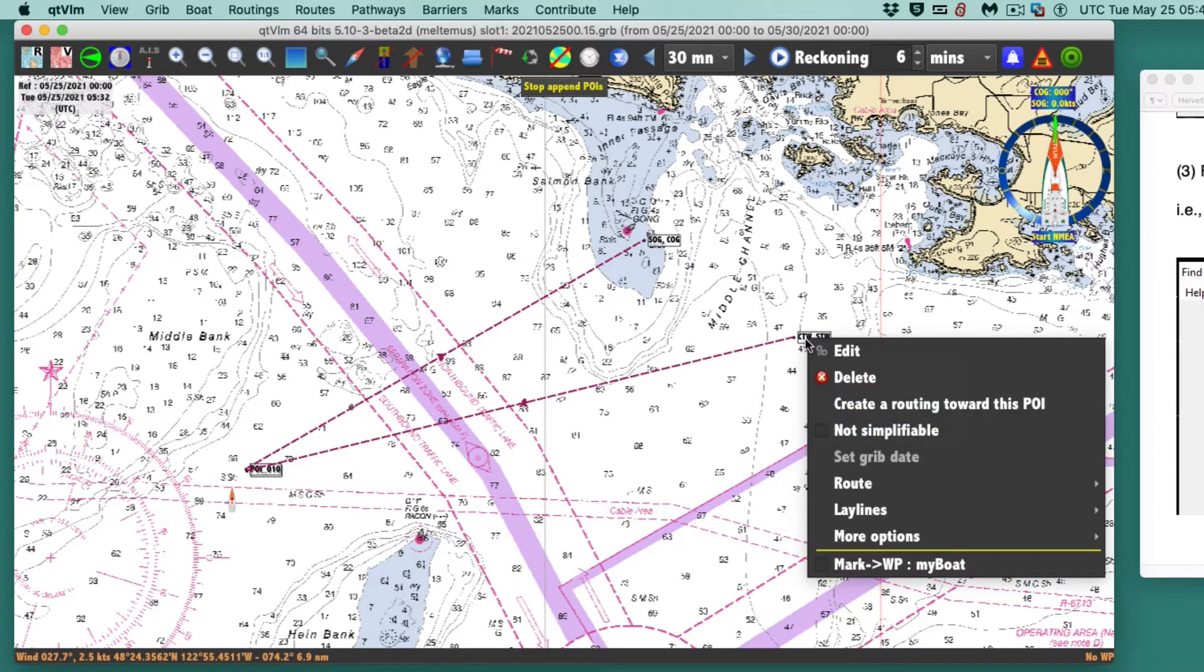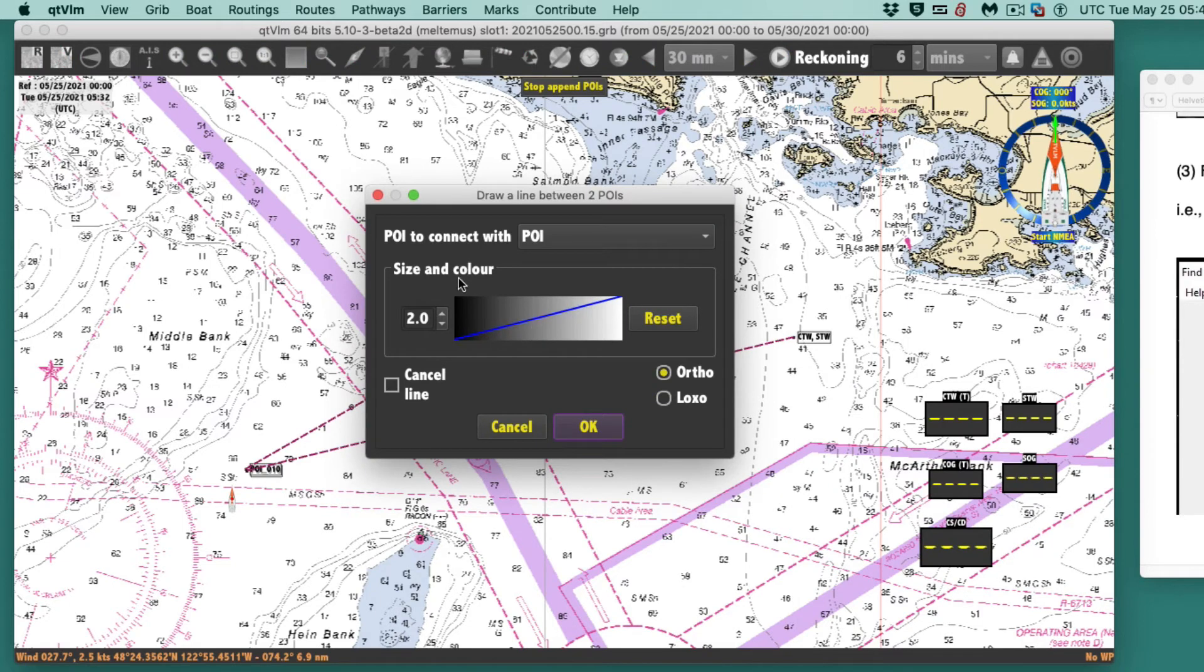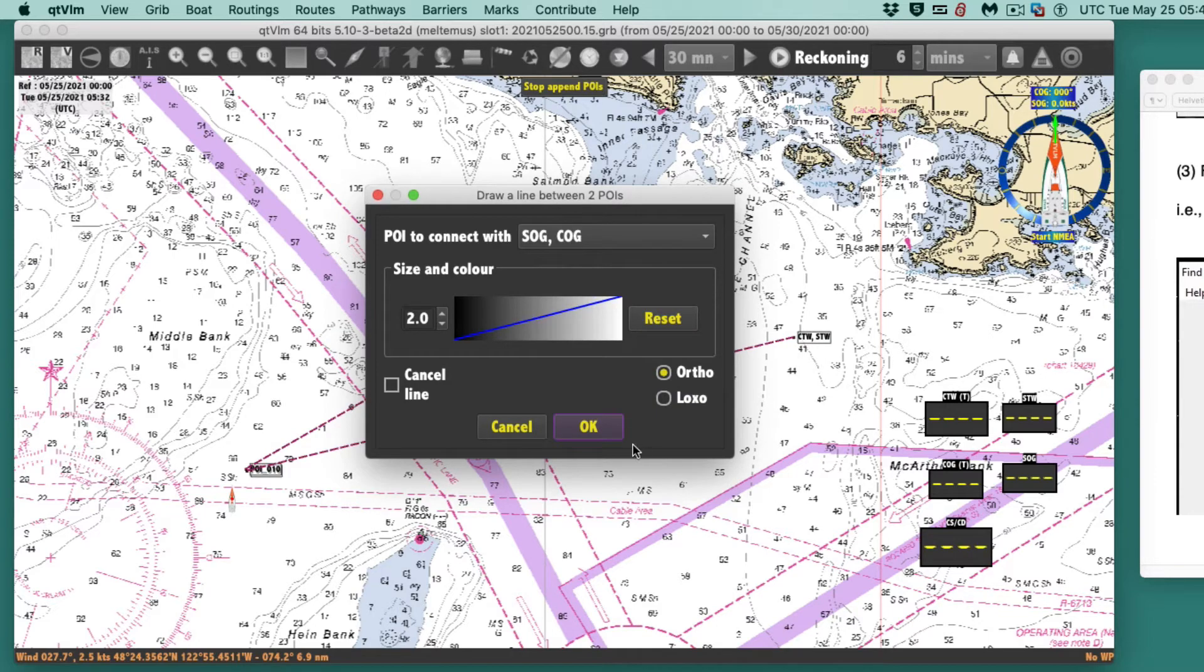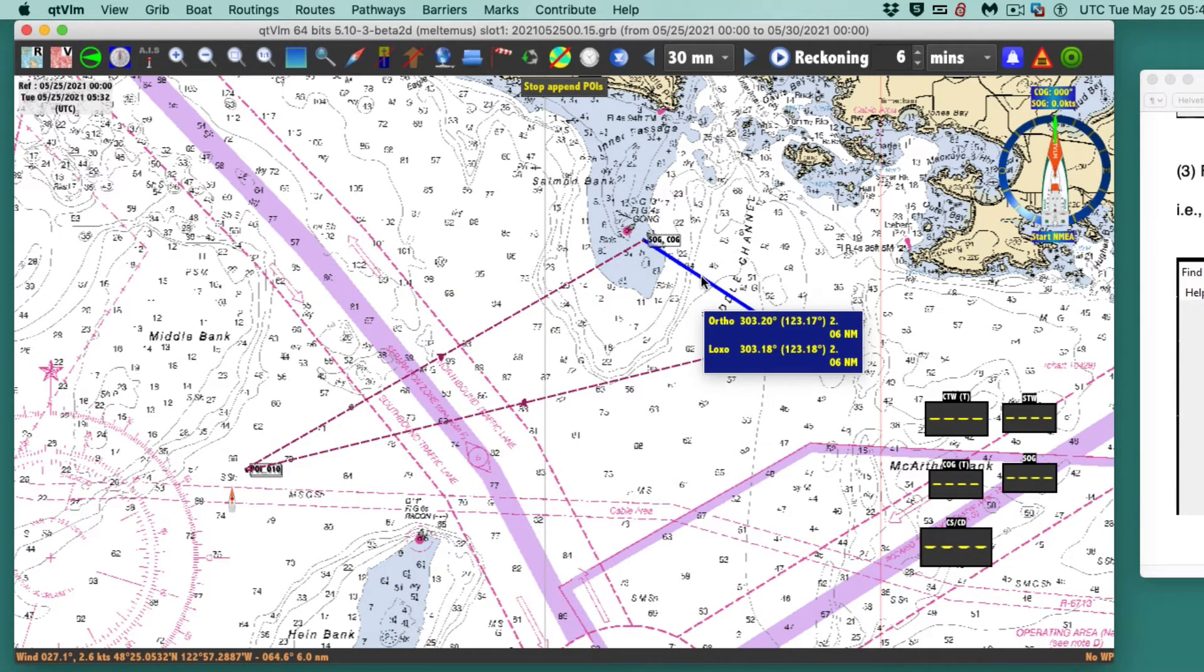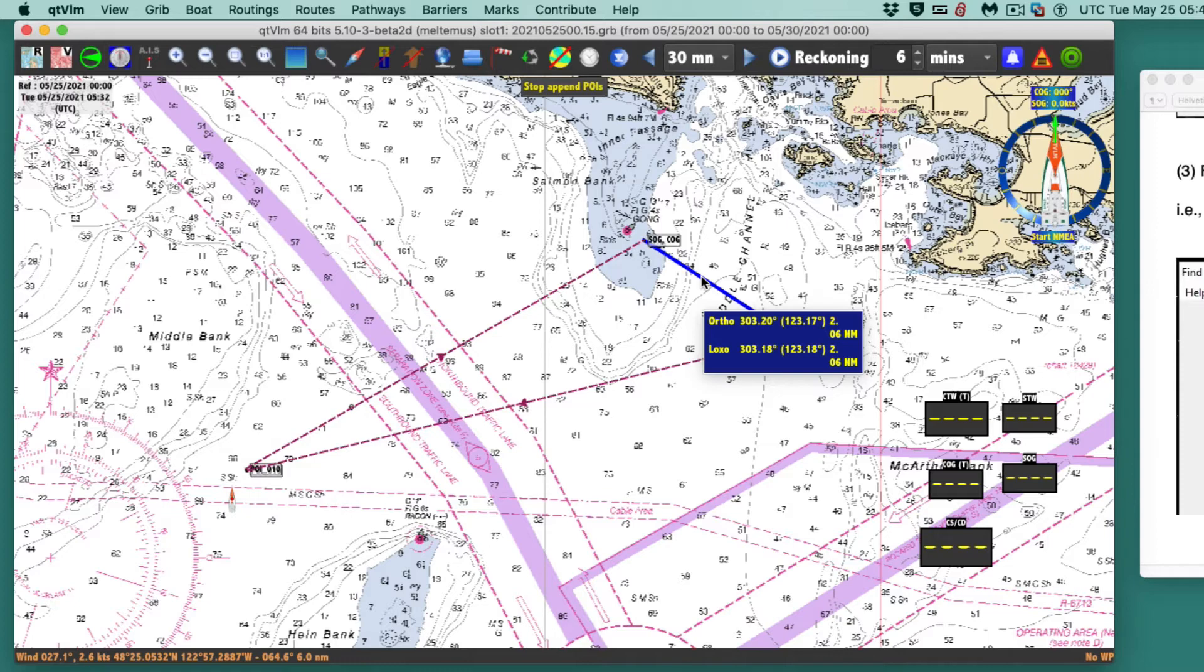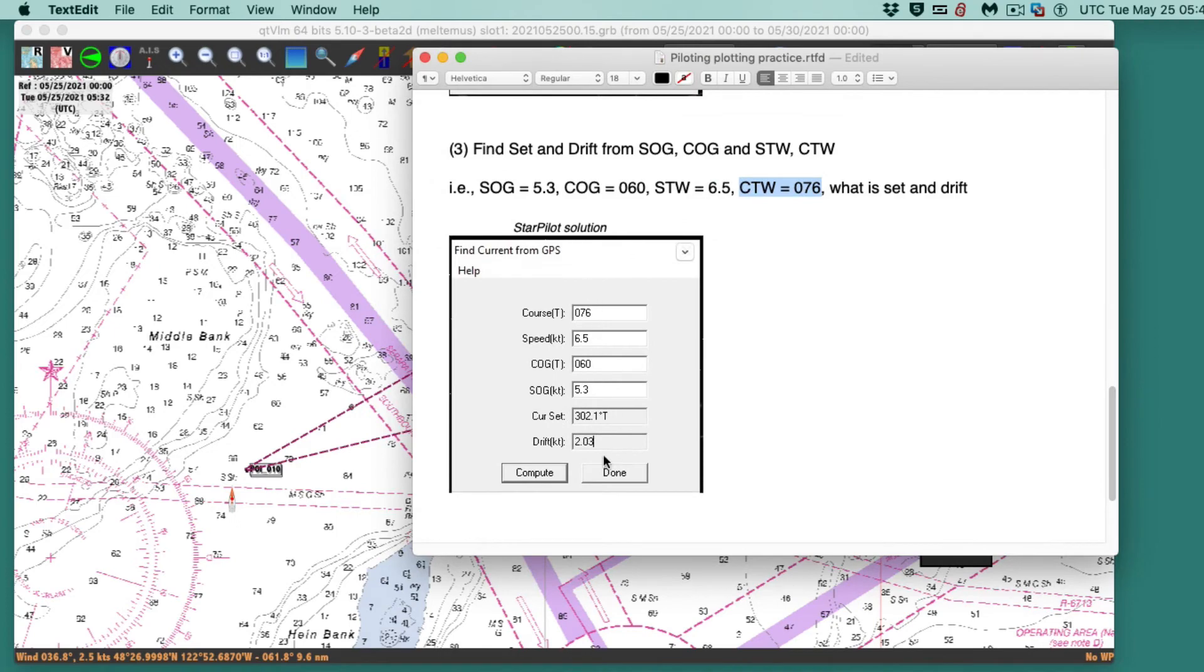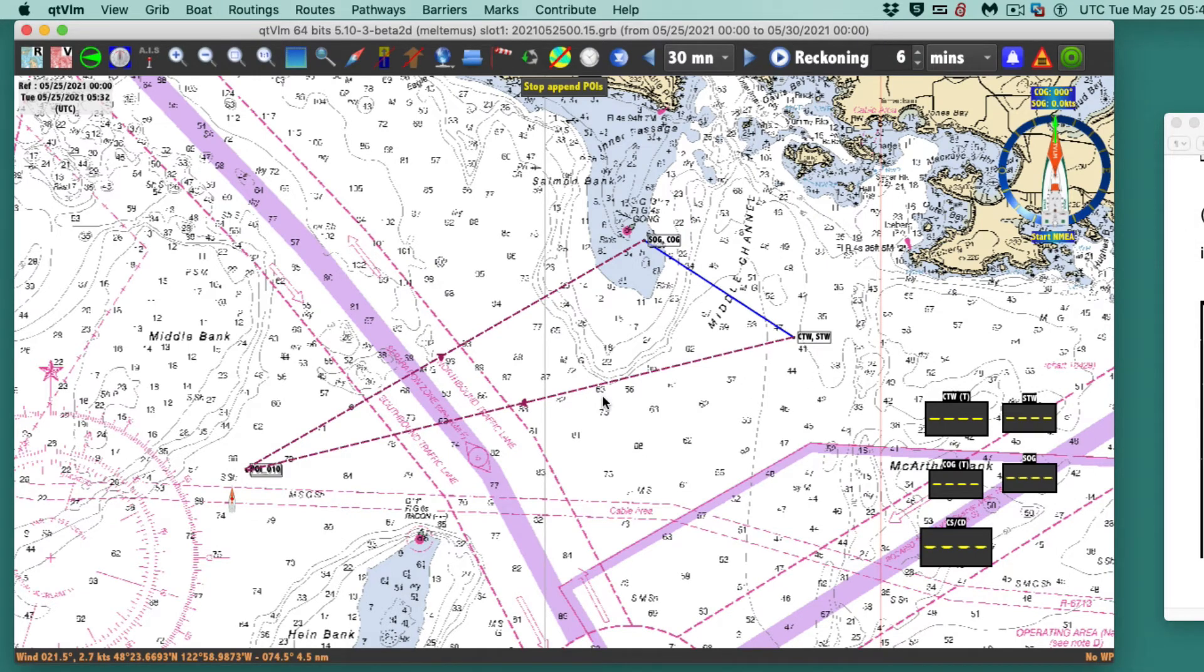One way to do that is another trick in this program. I can go here and go to more options and draw a line to another point. There's that line. It's 303 at 2.06. So the current, the set is 303 and the drift is 2.06. If I do this mathematically I've got 2.03 and 3.02, so that is the right answer.